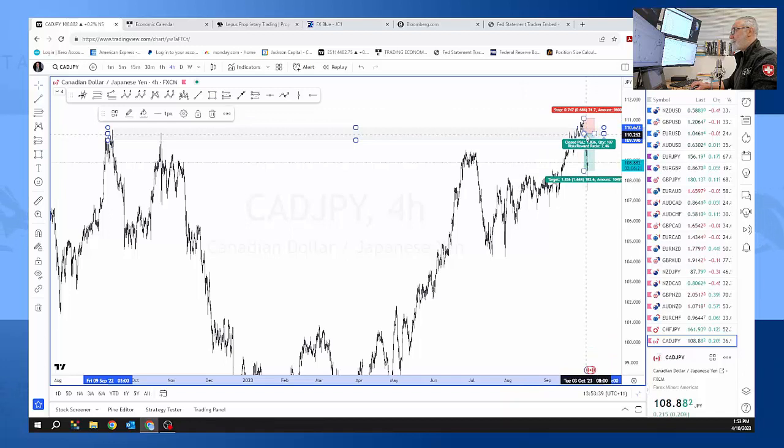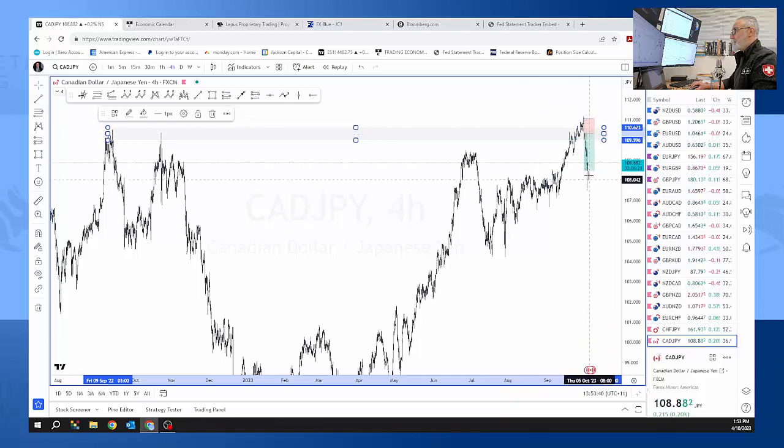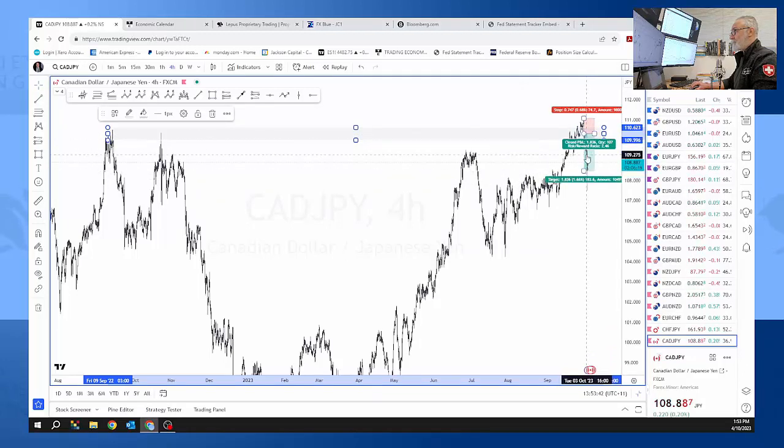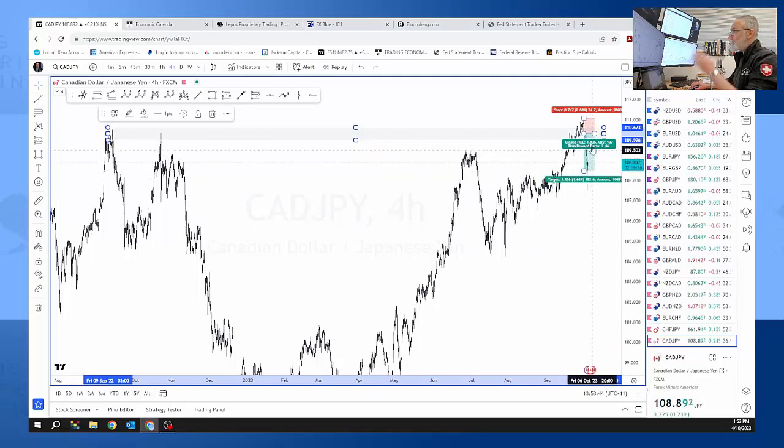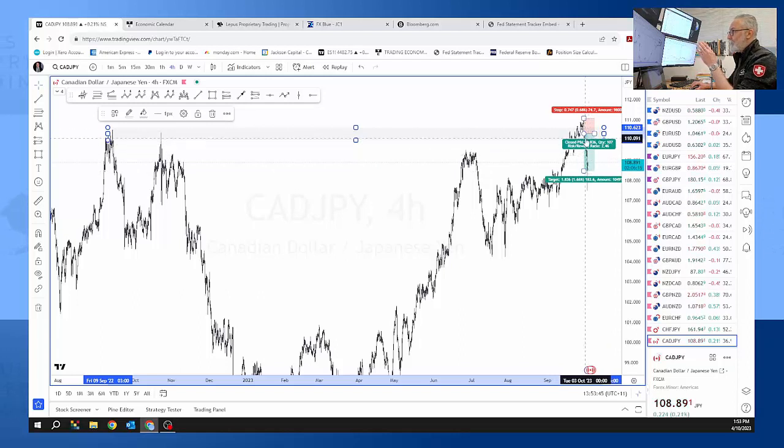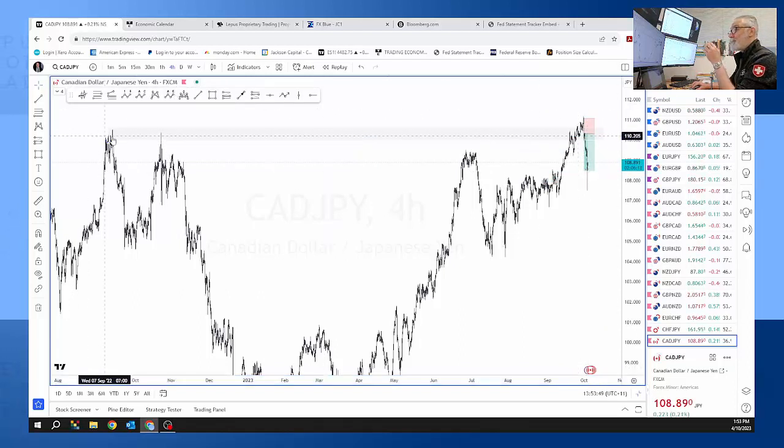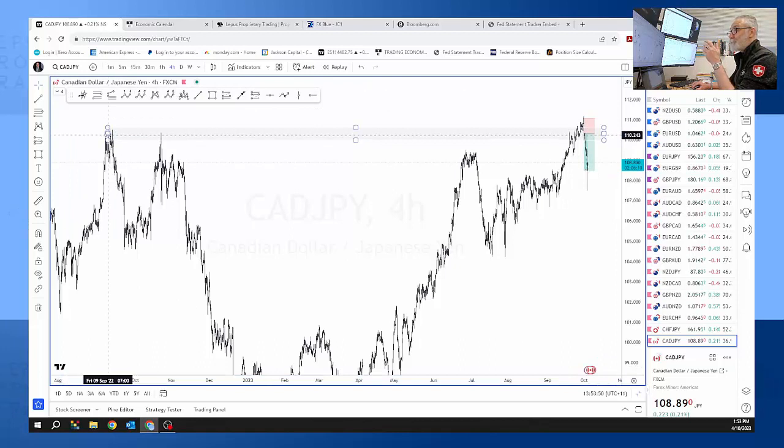But then it started to fall and the reason for it falling is that traders already know that 150 is pretty high for dollar yen, so that means it's quite weak.